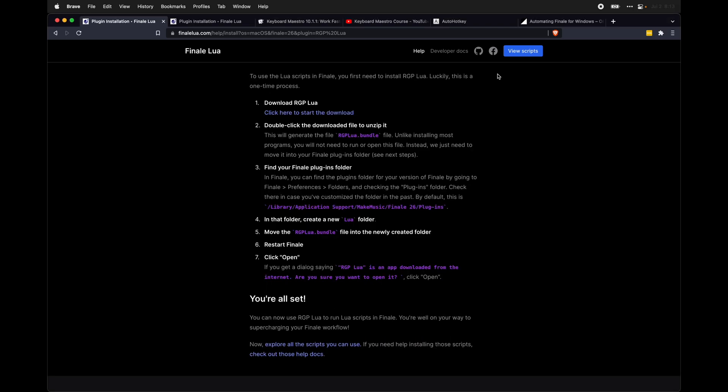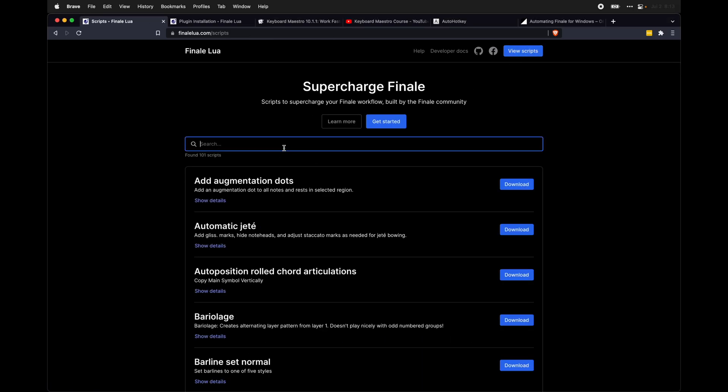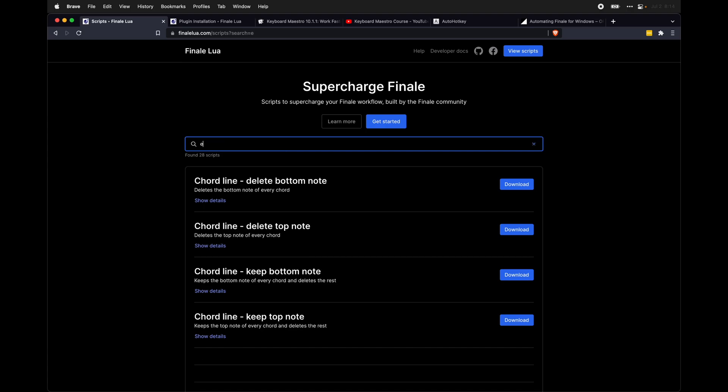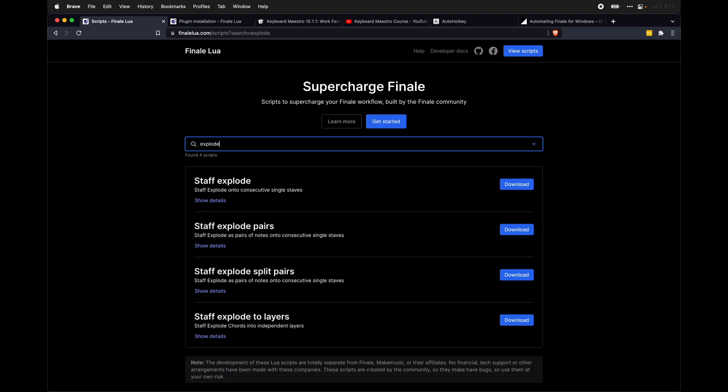Then once you have that installed, you want to go over here to view scripts. And in here, we're going to find the explode stave scripts. And these are a set of four different scripts that you can use to do the different exploding functions.